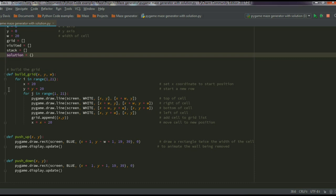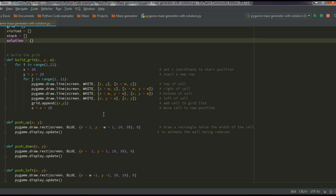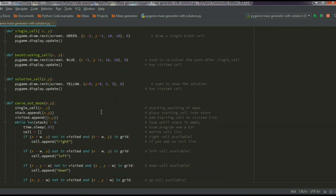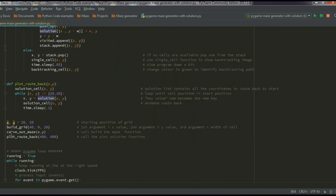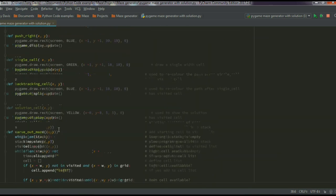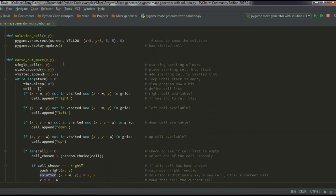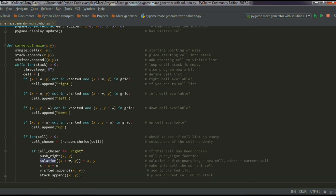I didn't want a grid made up of 20 horizontal and 20 vertical lines. Instead I decided to have the grid made up of individual cells, where each cell would have a top, bottom, left, and right wall. That's what these four lines of code do — they create the grid.